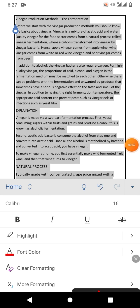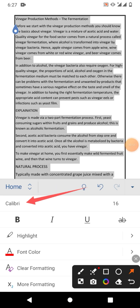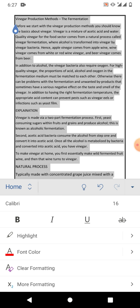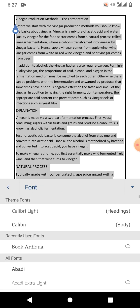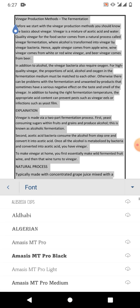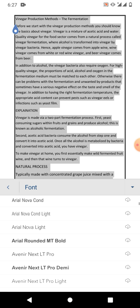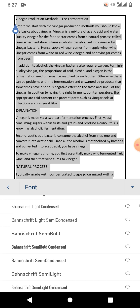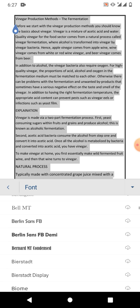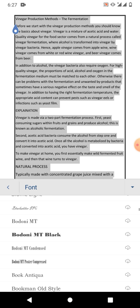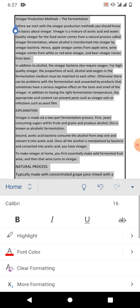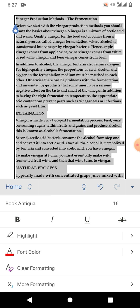In this menu you can see an option 'Calibri', which is the current font style. Tap here to see the list, then scroll down to the font style you want. For example, I want Book Antiqua, so I am going for Book Antiqua. You can see that I have selected the font style and all the text is now in Book Antiqua style.